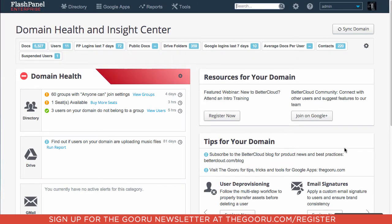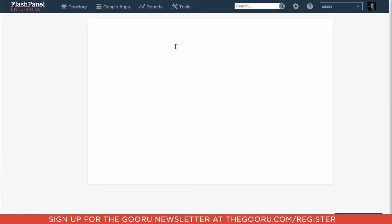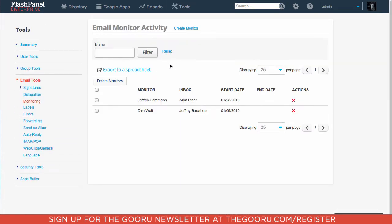Once you are in Flash Panel, you will navigate up to Tools, Monitoring, and then Create Monitor.